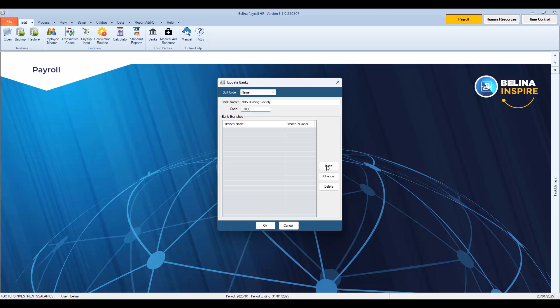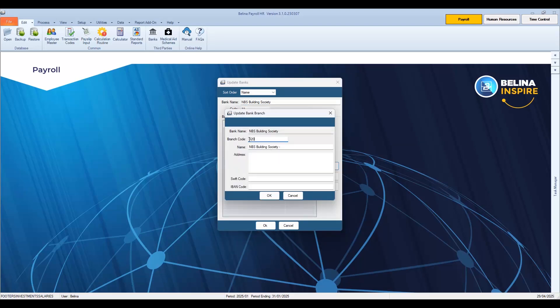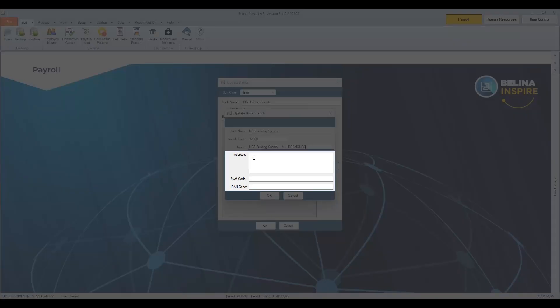Press Insert to add any branches for this bank. The first two digits of the bank sort code come through. Add to this the numbers for the branch to make up the full code. In our example, we will add 000 since building societies do not use branch codes. Under Name, we will add 'All Branches', which applies to building societies. If it were a bank branch, we would enter the name of the branch. Optionally, add in the address details for the bank, and select the SWIFT code and IBAN details for the branch.